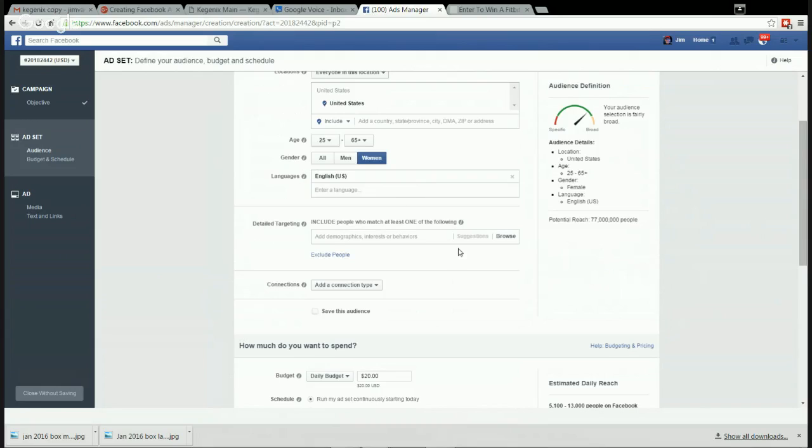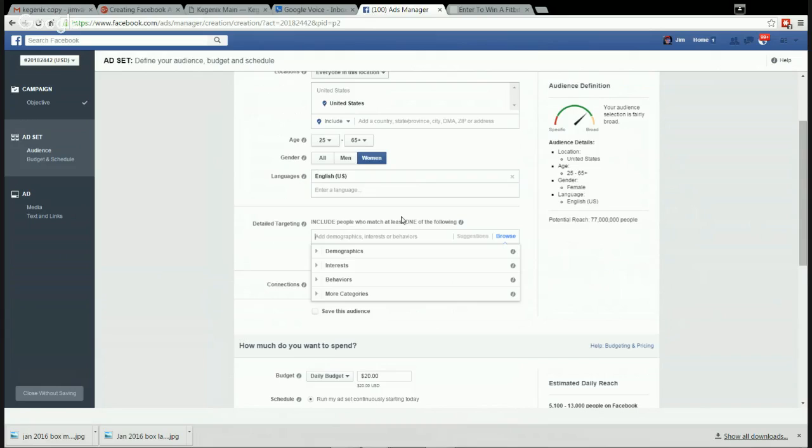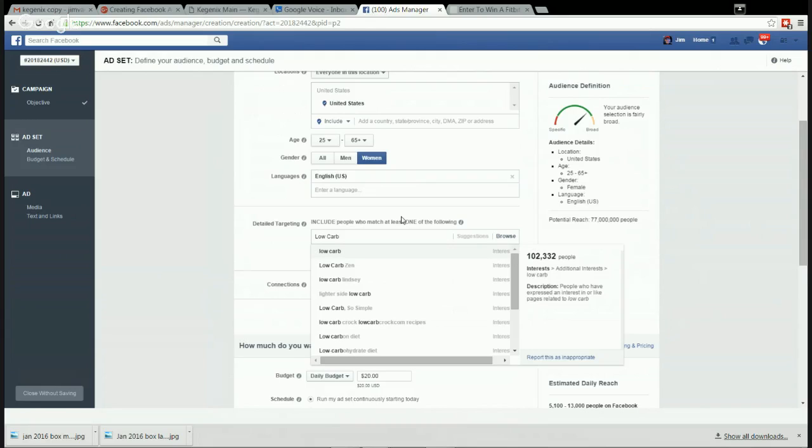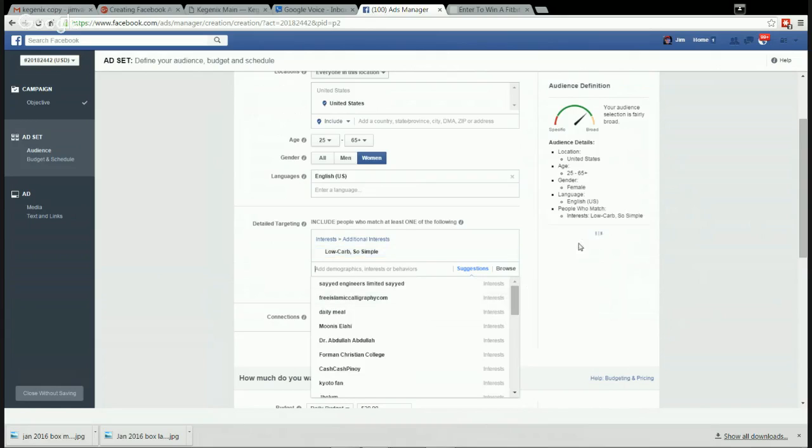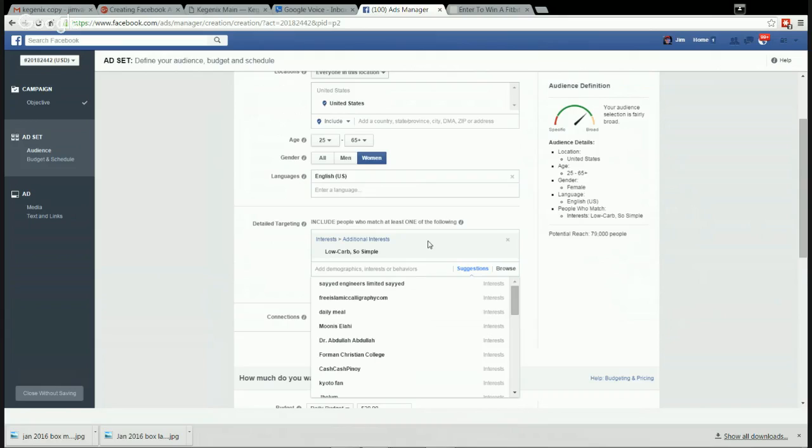Our website is in English, our contest page is in English, so we should do this in English. Now detailed targeting - people who match at least one of the following. This is the first thing we want to do. I've made a list of low carb and ketogenics related topics. We're going to go Low Carb So Simple. This is a ketosis-based website and Facebook page. It's not huge, 79,000 people, but they're exactly the right people.